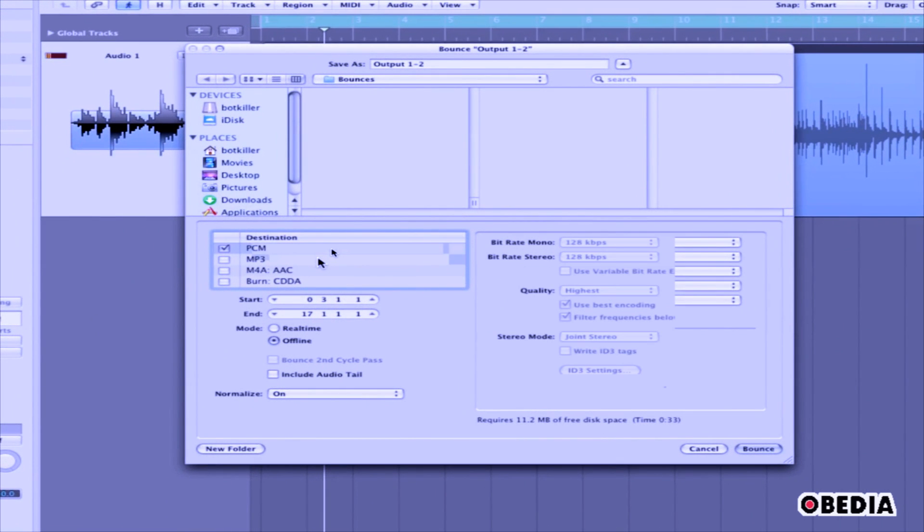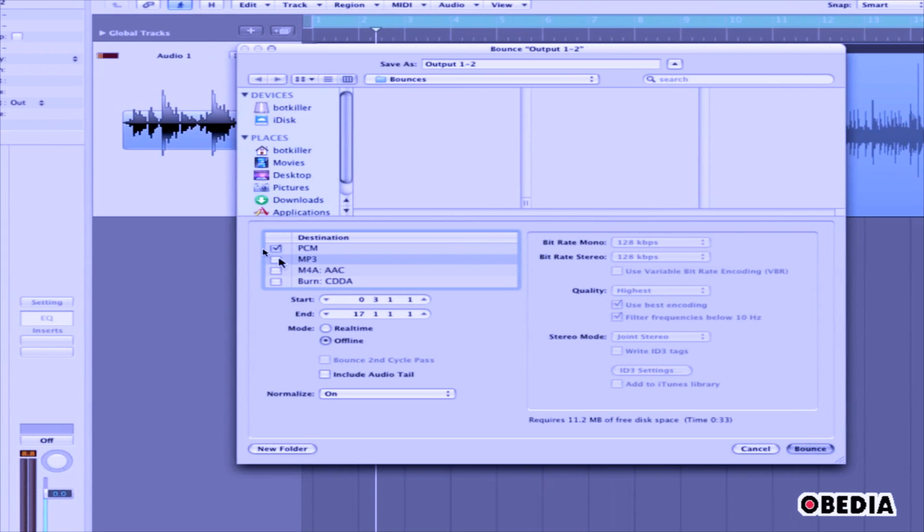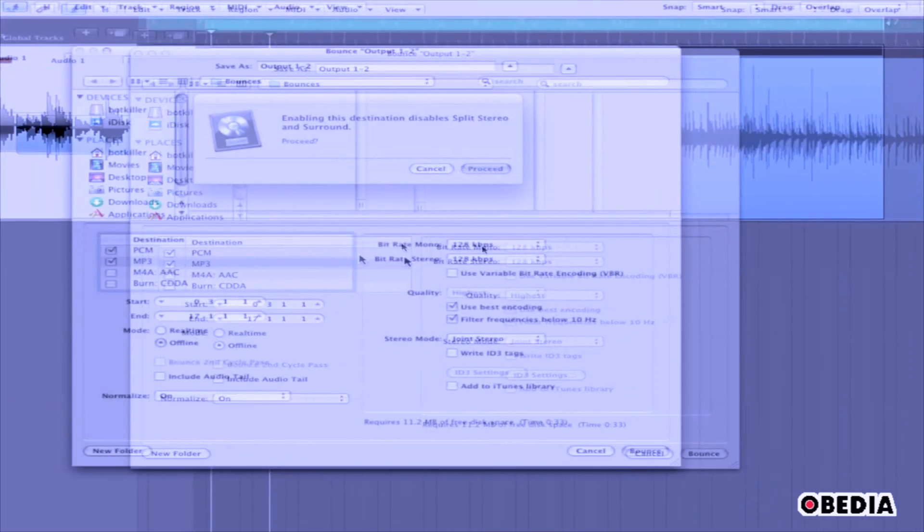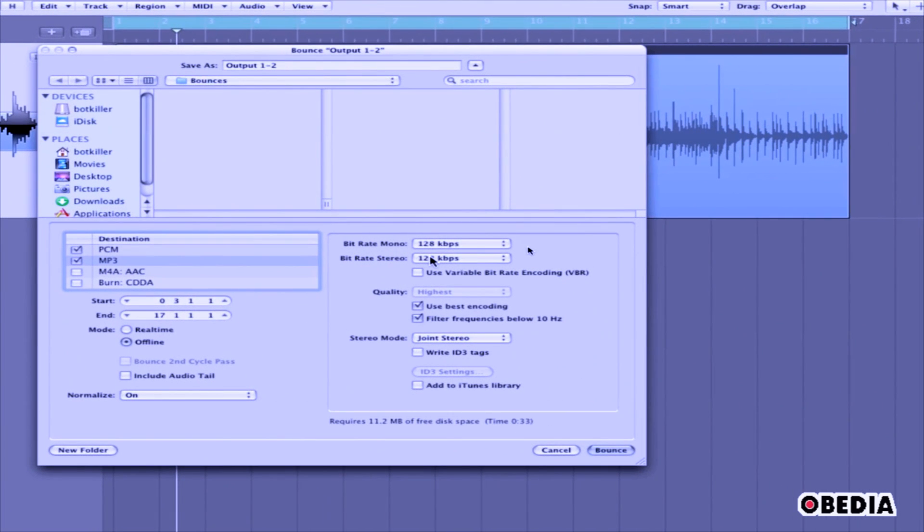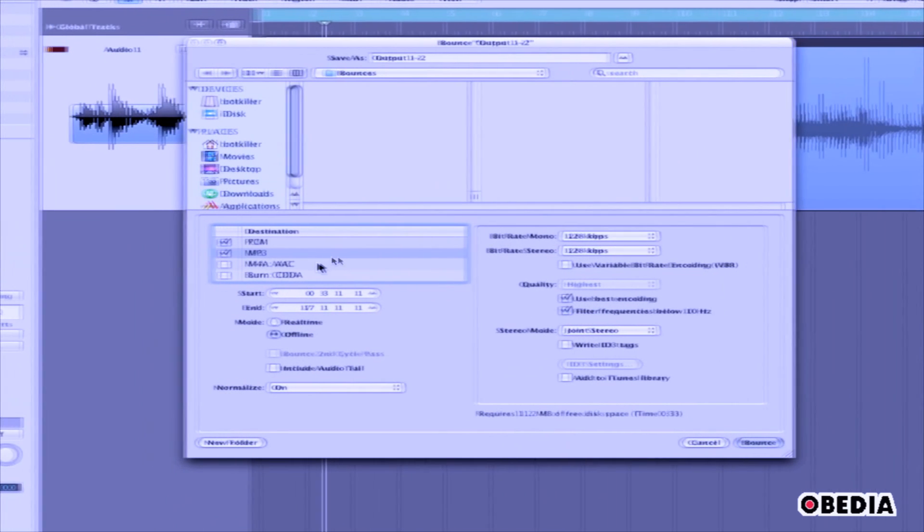If you would like to create a compressed MP3 WAV file, you can select MP3. Now you can make changes to the bitrate settings for the quality settings of the MP3 file.